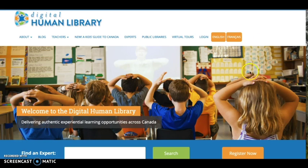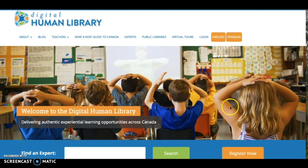In order to access the library of teachers and experts, teachers must register first. However, if you are a Canadian teacher who registered for a Kid's Guide to Canada, an account has already been created for you and you can simply log in using the username and password you created.